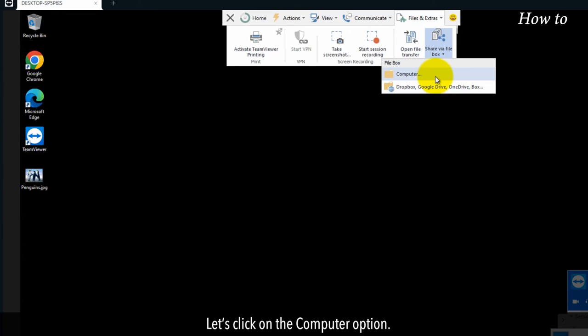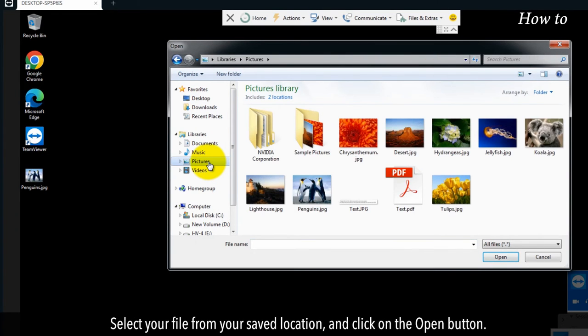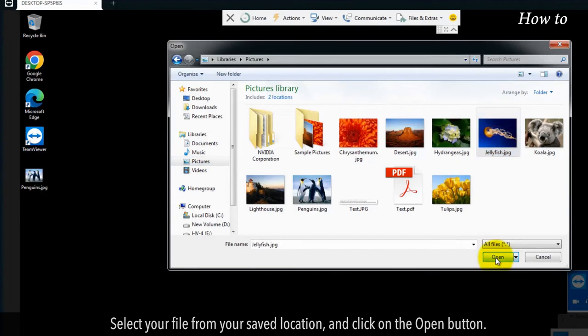Let's click on the computer option. Select your file from your saved location and click on the open button.